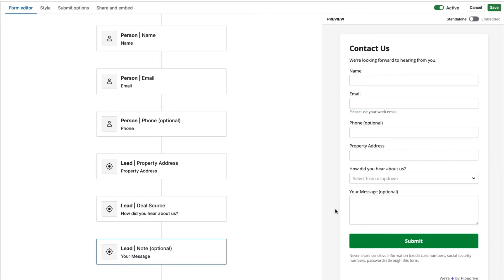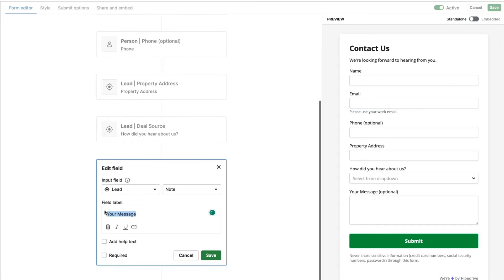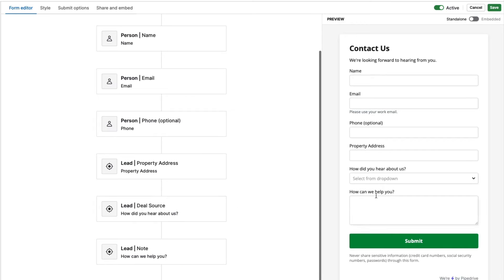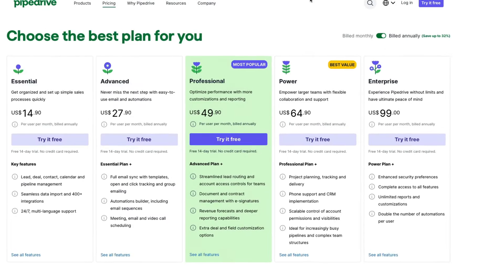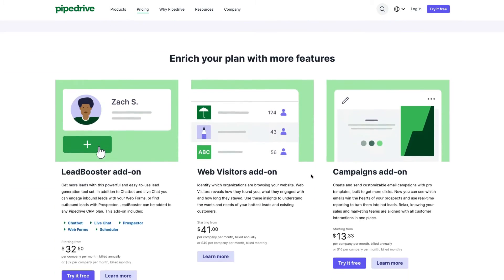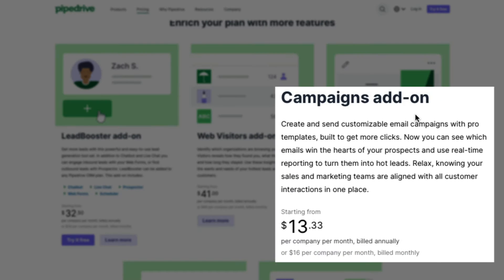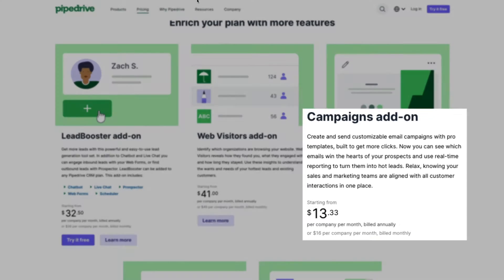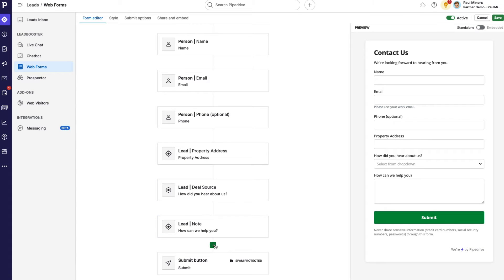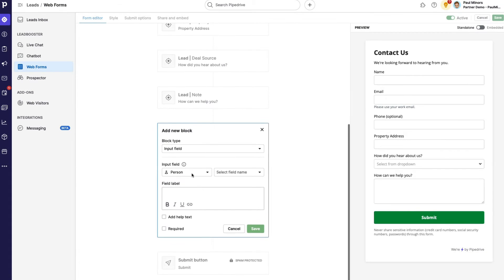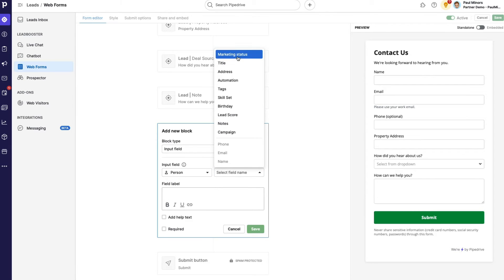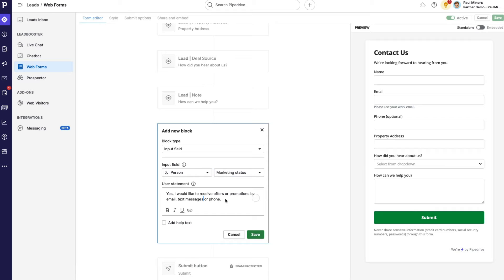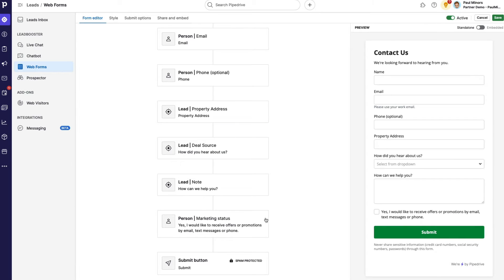And finally here, instead of where it says your message, I might just tweak the wording here slightly, I might just say, how can we help you? And again, I'm going to choose to make that required. I think that's a bit better for me. Another useful feature here is that I can put in a checkbox to ask if people want to subscribe to my newsletter. This is really useful if I'm using the campaigns add on. This is again, another add on where you can send newsletters and marketing emails natively from your Pipedrive account. And the best way to get people to sign up and subscribe to your newsletter is using a web form. So what I can do down here, maybe I'll make it the last question, is I can put in an input field, and this would be a person field, and I can map to the marketing status. And so I can change the wording here, but I'm going to leave it, yes, I'd like to receive offers or promotions by email, text or phone. So that's going to, I'm explicitly asking people to provide consent to opting into my newsletter. So that's going to put a little checkbox at the bottom.